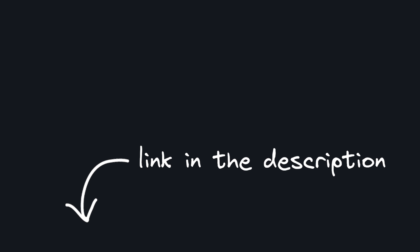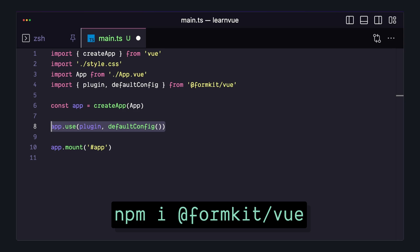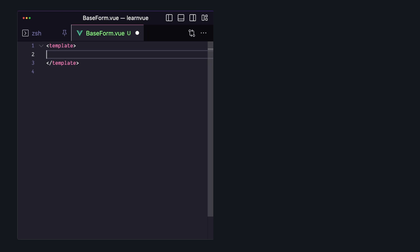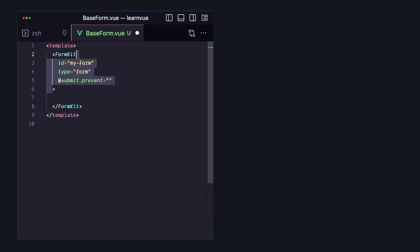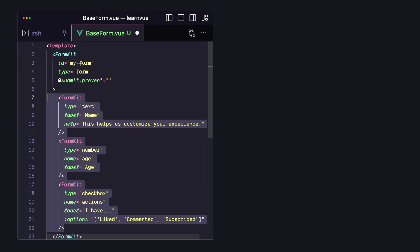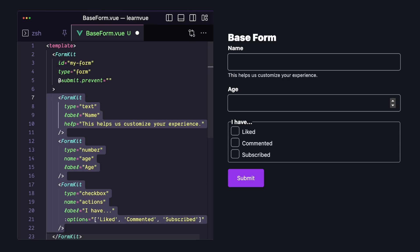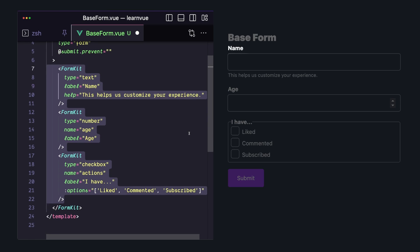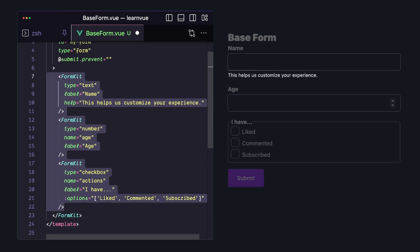So to use FormKit, first we have to install it and add it as a Vue plugin, but then we get access to this FormKit component globally. We can use it to create a form by passing a type prop, but we can use the same component to create our inputs just by changing the type. We can also use props to add things like labels and help text, and thanks to the default theme, it looks solid out of the box.